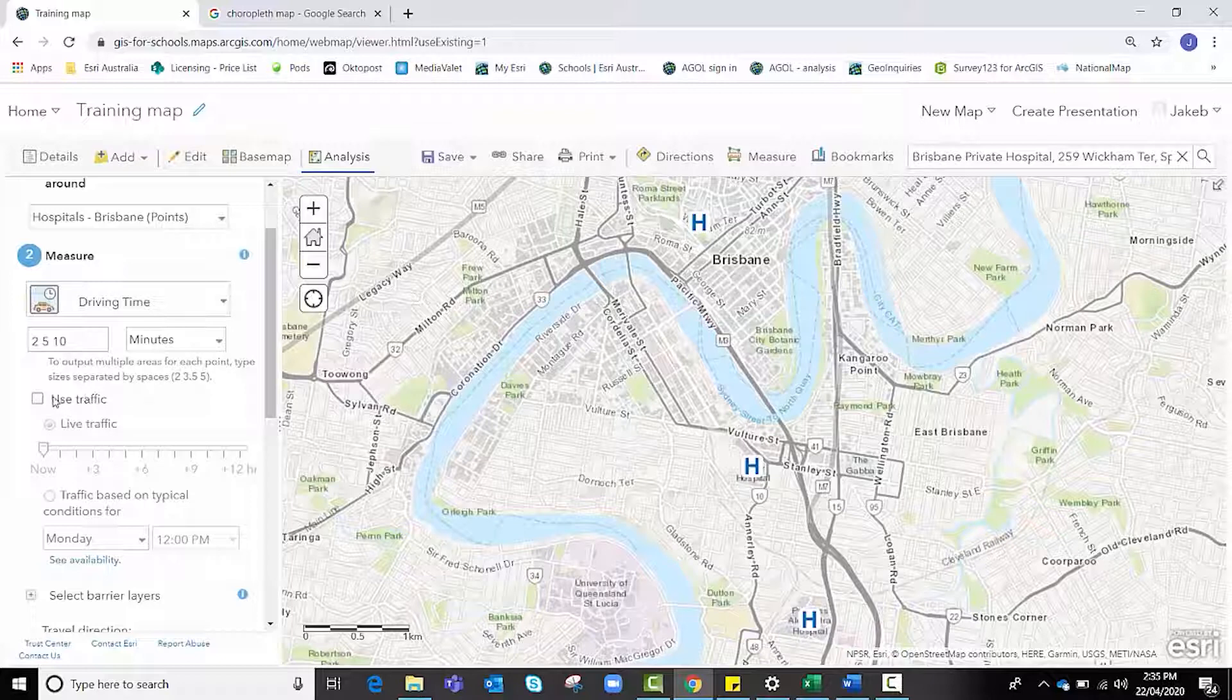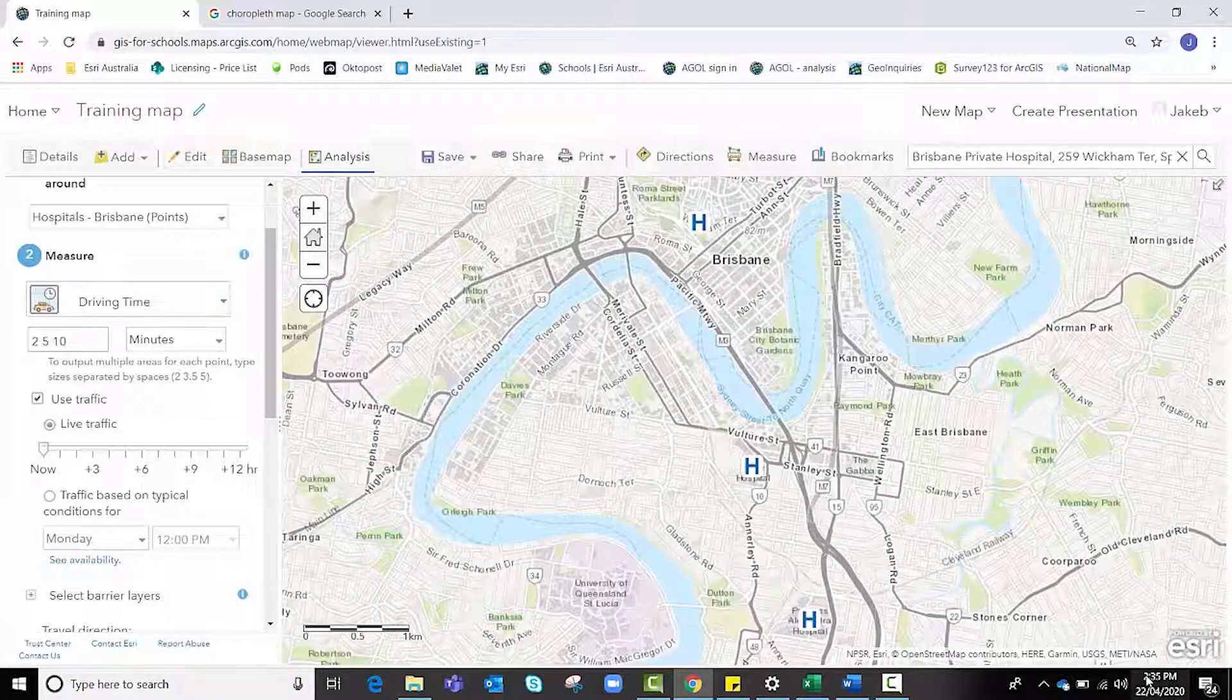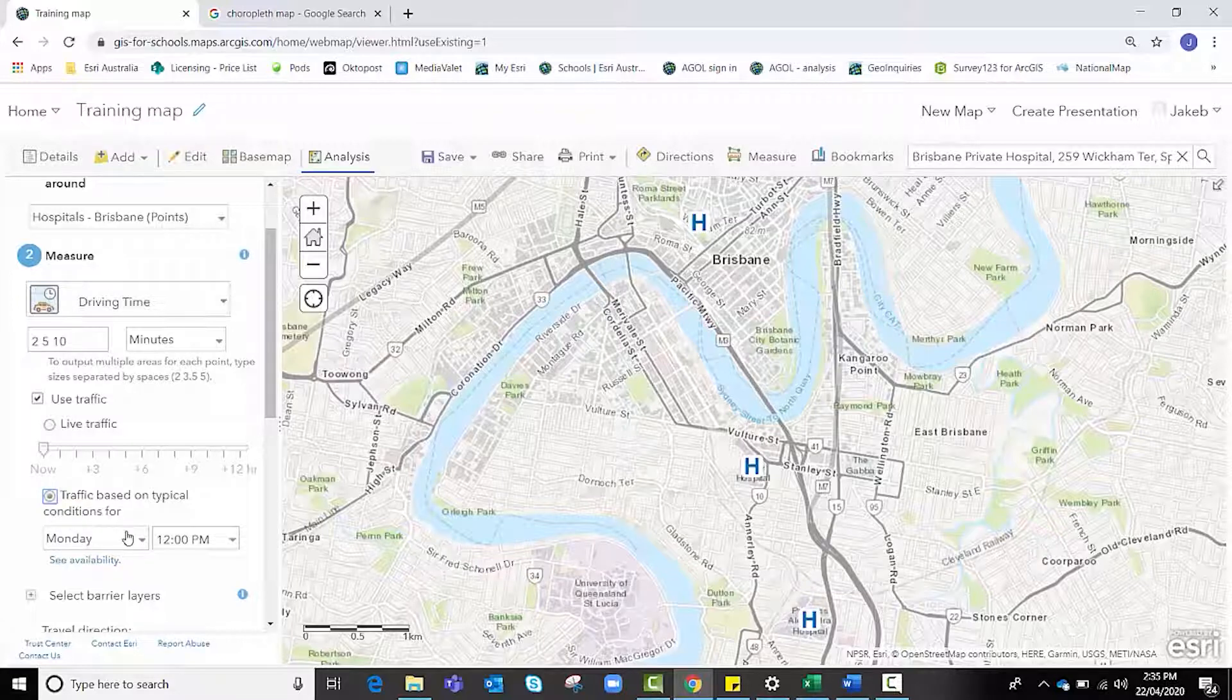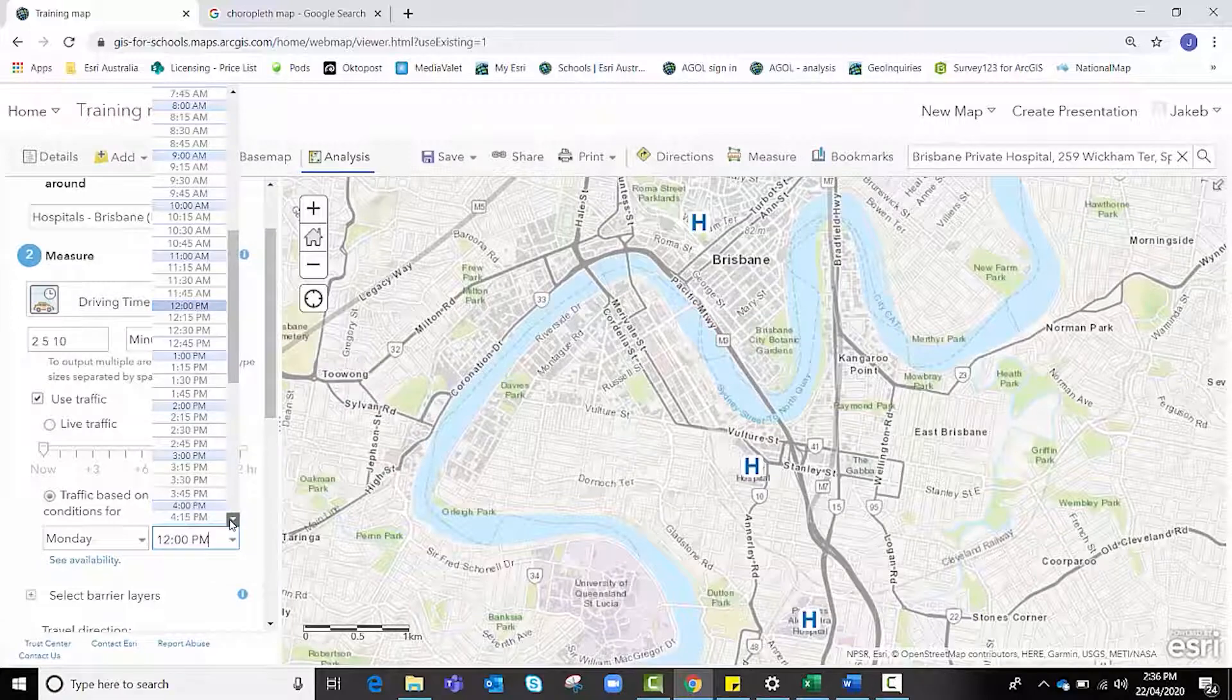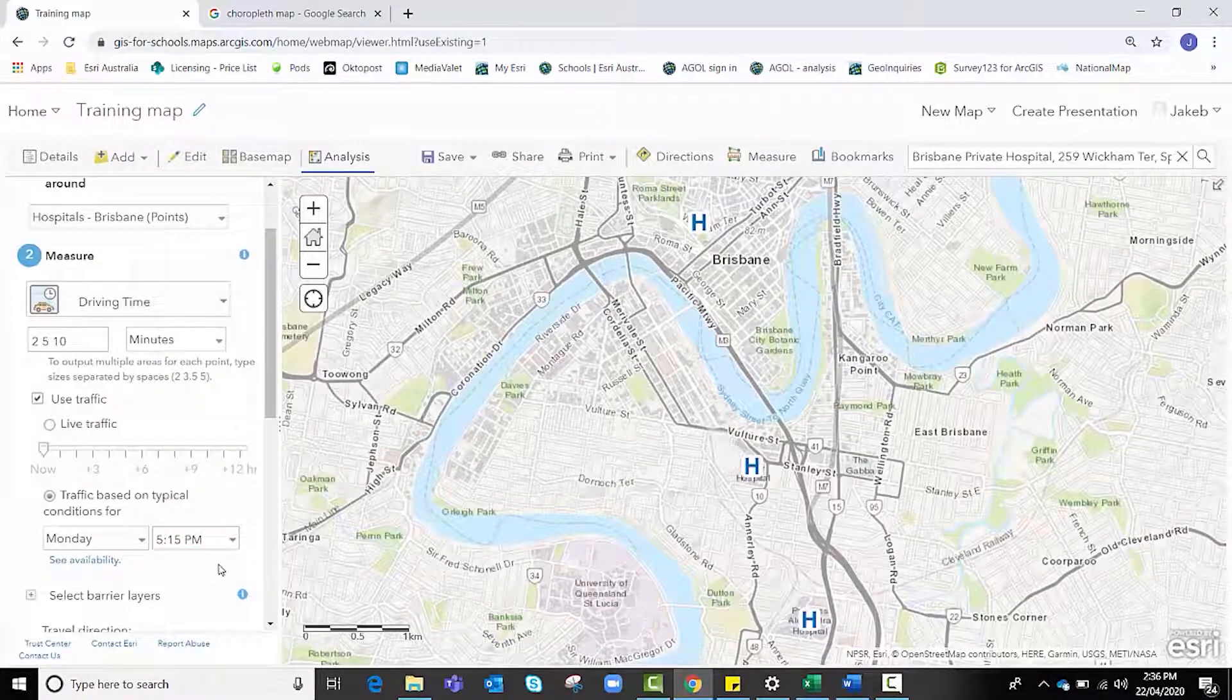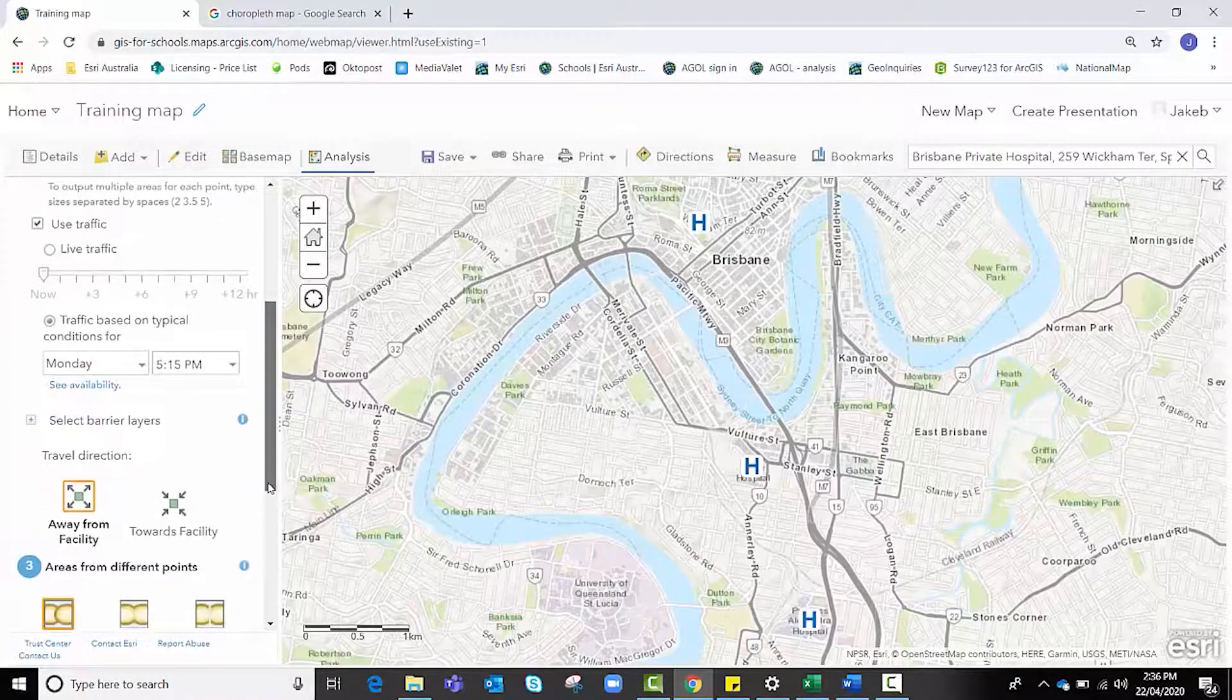We're going to make it as real life as possible, so we're going to click use traffic and there is an option for live traffic. Because it's only 2:35 in the afternoon, I would like to see how far they could travel in peak traffic conditions, so I'll leave it on Monday but I might change that time to 5:15 p.m. in the afternoon when everyone's trying to get home.